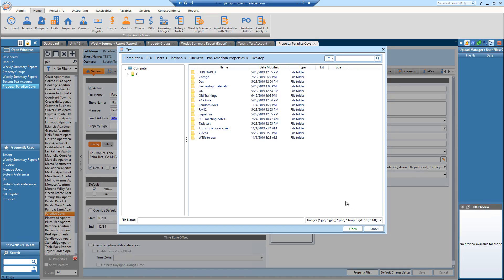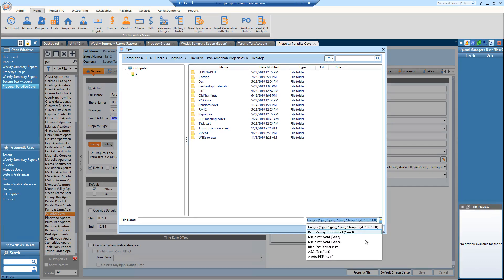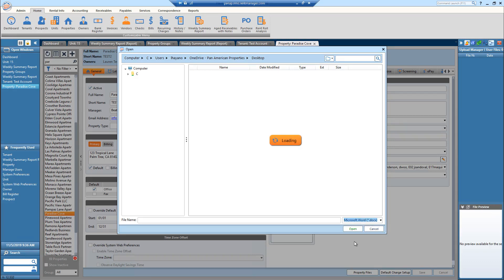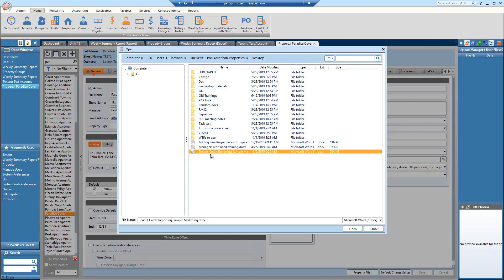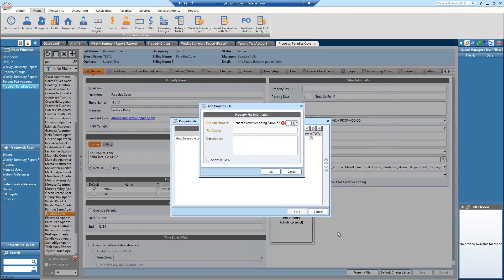And then next you're going to need to adjust what type of files you're looking for. So I know it is a Word doc, so I'm going to select that. And now that credit reporting informational guide will appear. So I'm just going to select open.